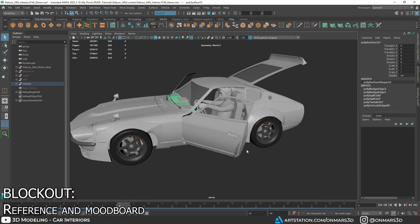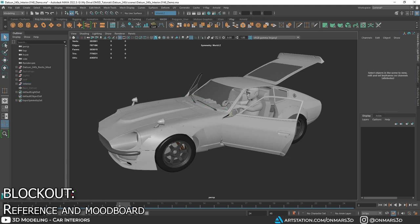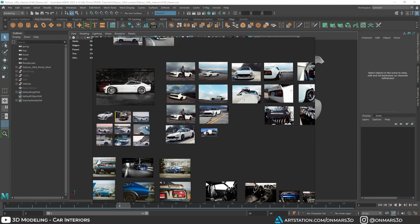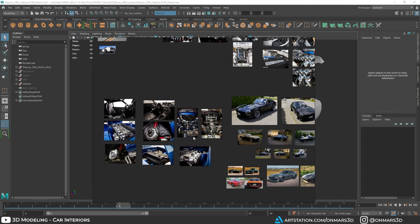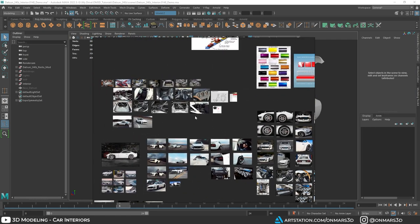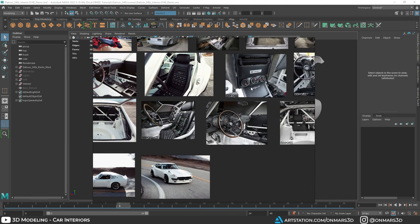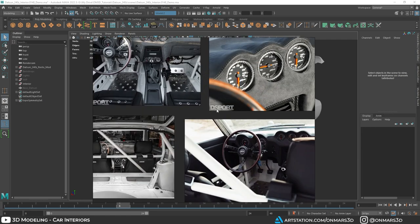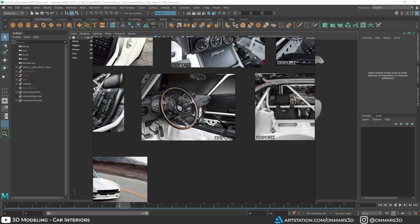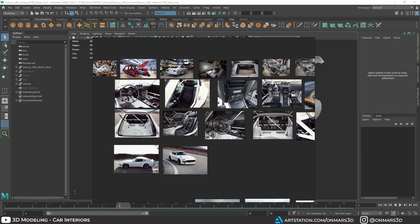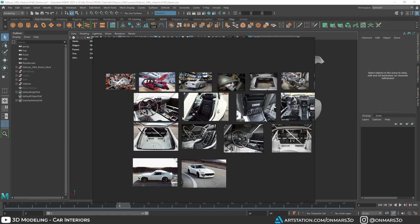As usual, the first thing you want to do is build up a nice detailed mood board. Here's our mood board used to build the exterior of the Datsun 240Z, with a couple different variations. The focus is on interior modeling — I have some nice detailed close-up shots, and you can find a lot of these on automotive websites that provide high resolution images for reference. I won't be using any blueprints since this is a custom vehicle and resto mod, which is all the more reason to gather as much reference as possible.